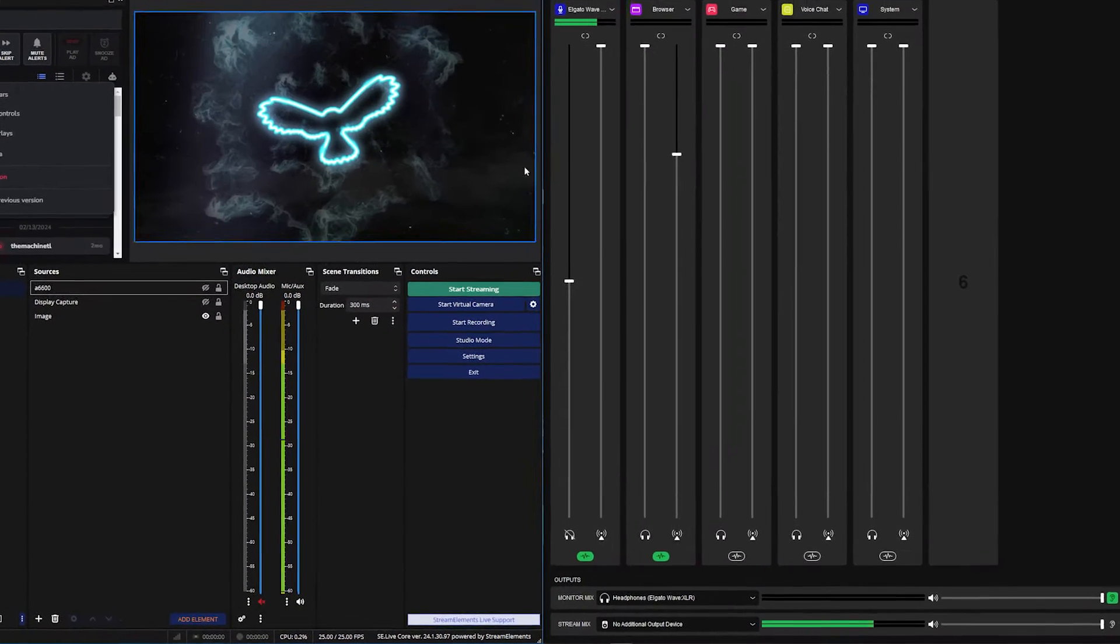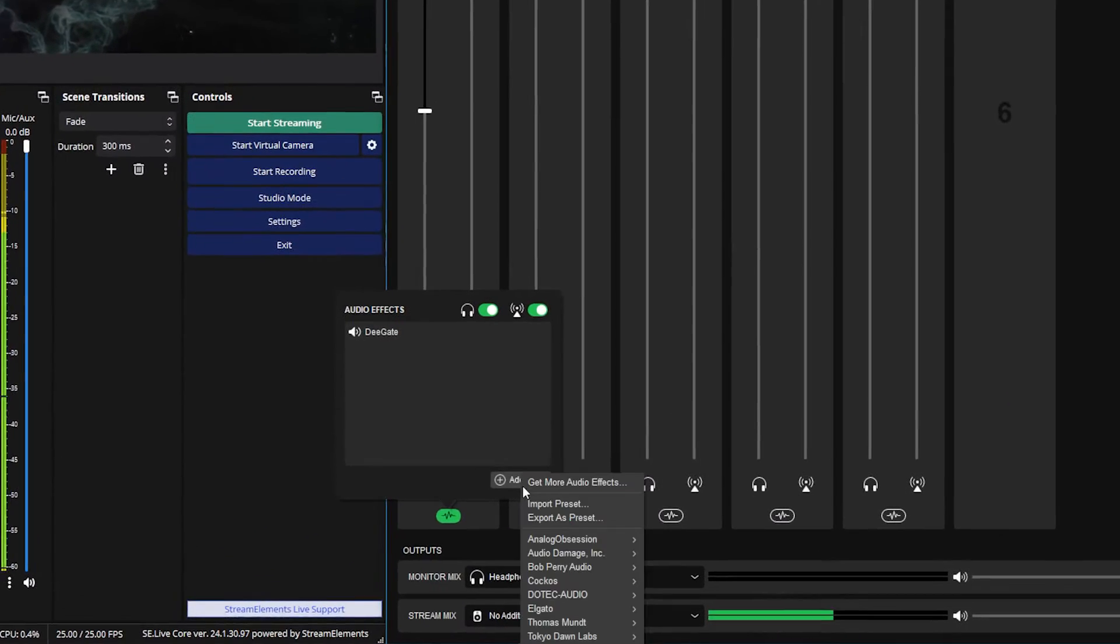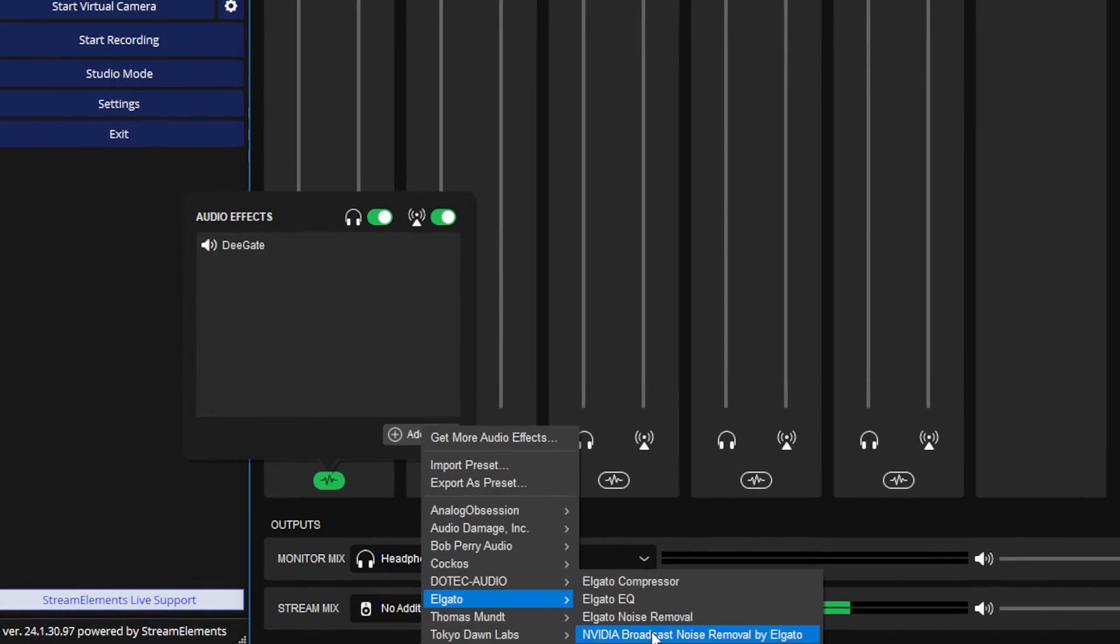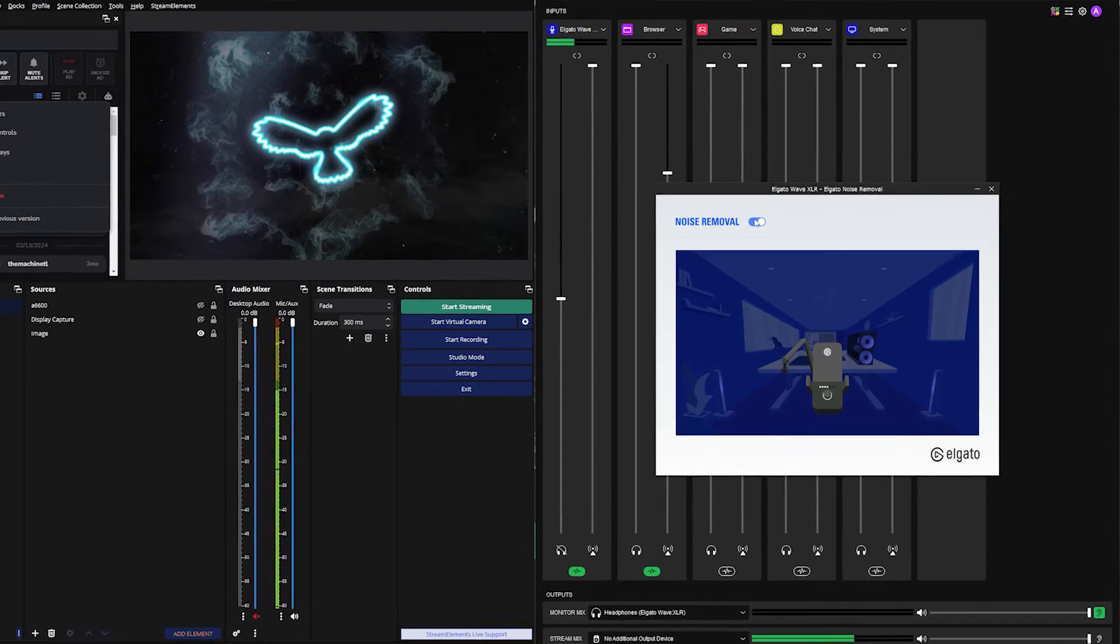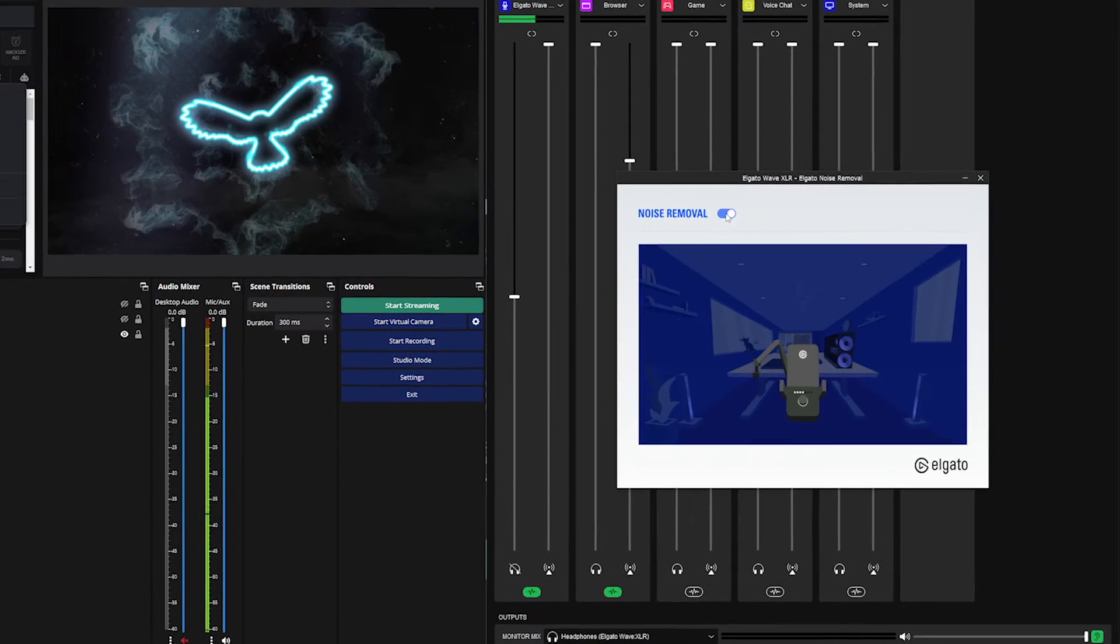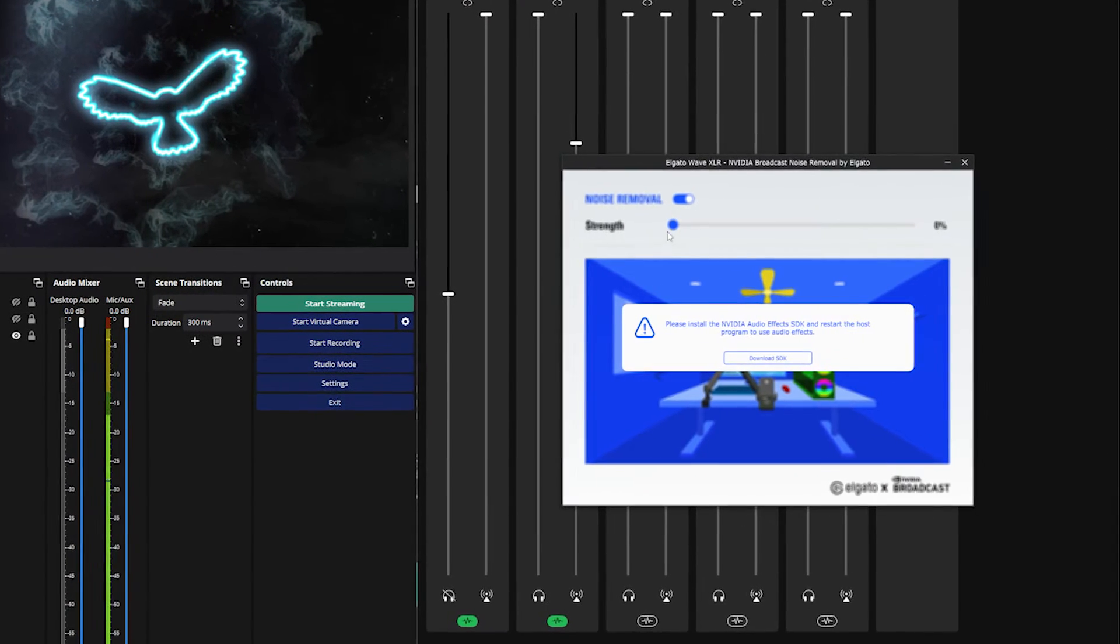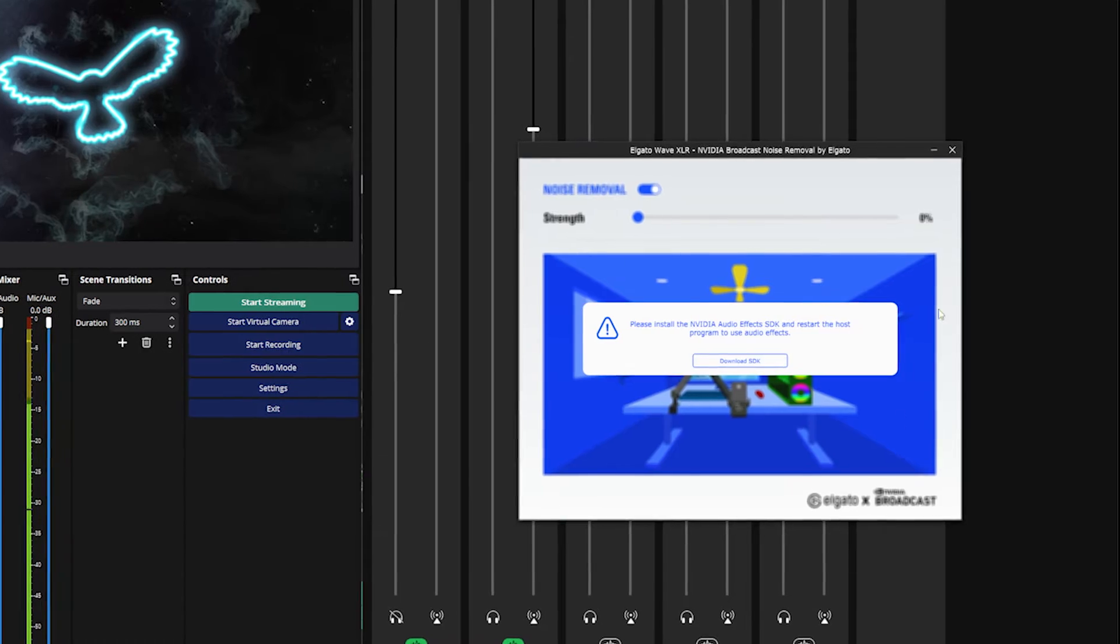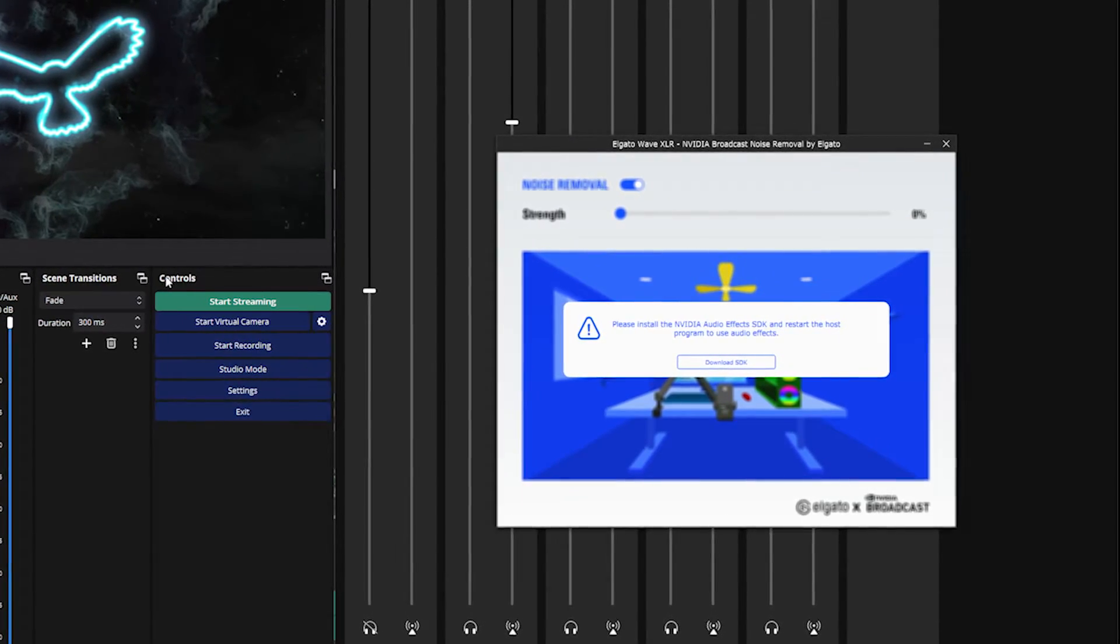Super easy filter to set up, though. All you have to do is to come down to your filters here, go to add effect and then choose Elgato noise removal or the NVIDIA version if you have an RTX card. If you don't have an RTX card, it's literally just the on-off kind of switch. If you do have an RTX card, though, you've got the on-off switch as well, but also a strength slider to play around with, which obviously you can't see because I have an old GPU still.